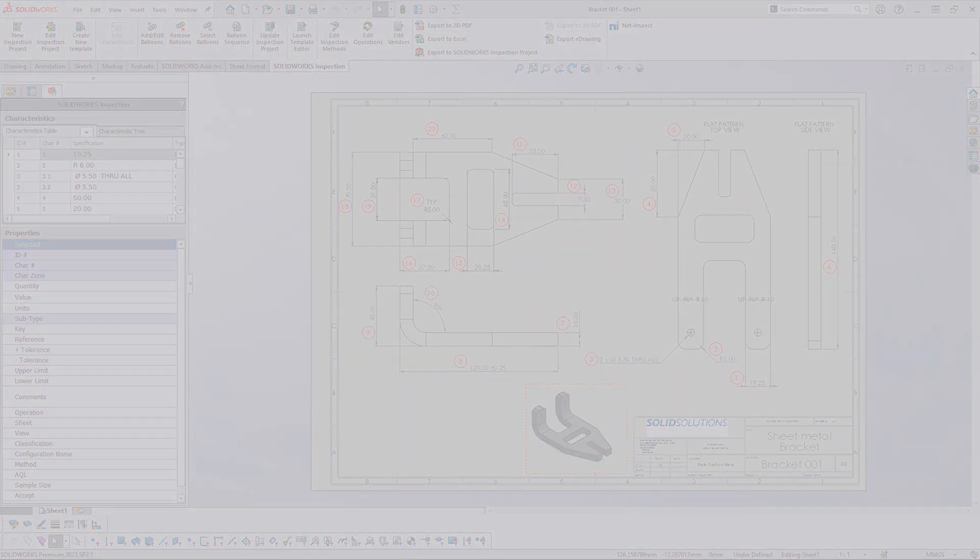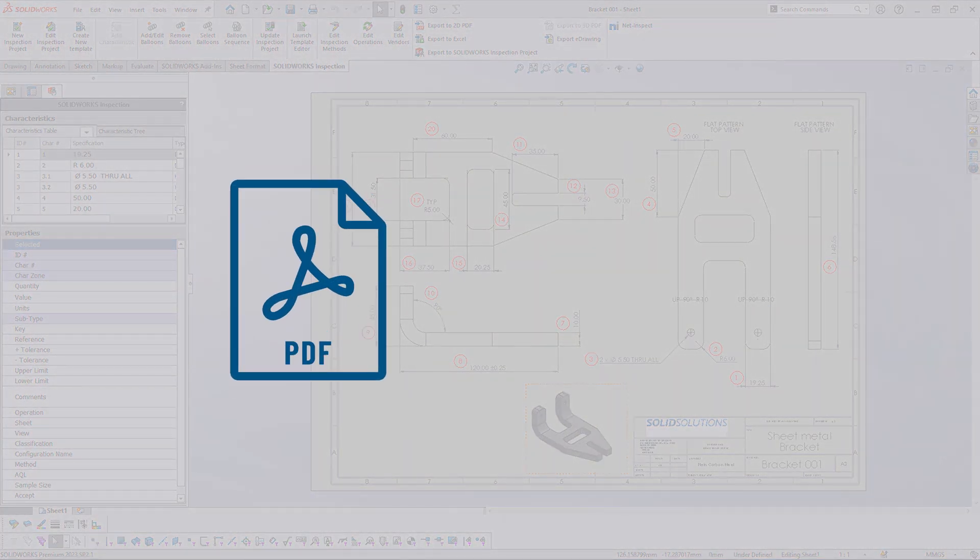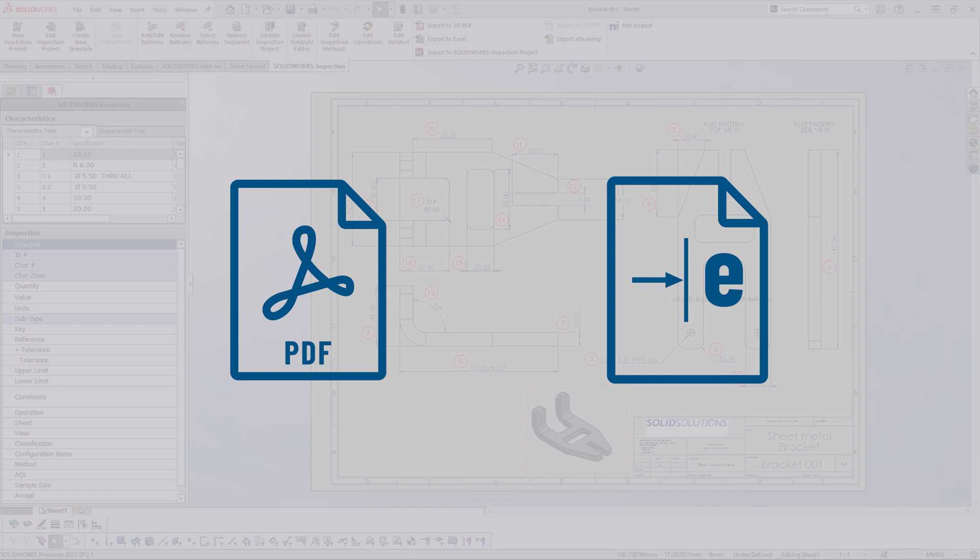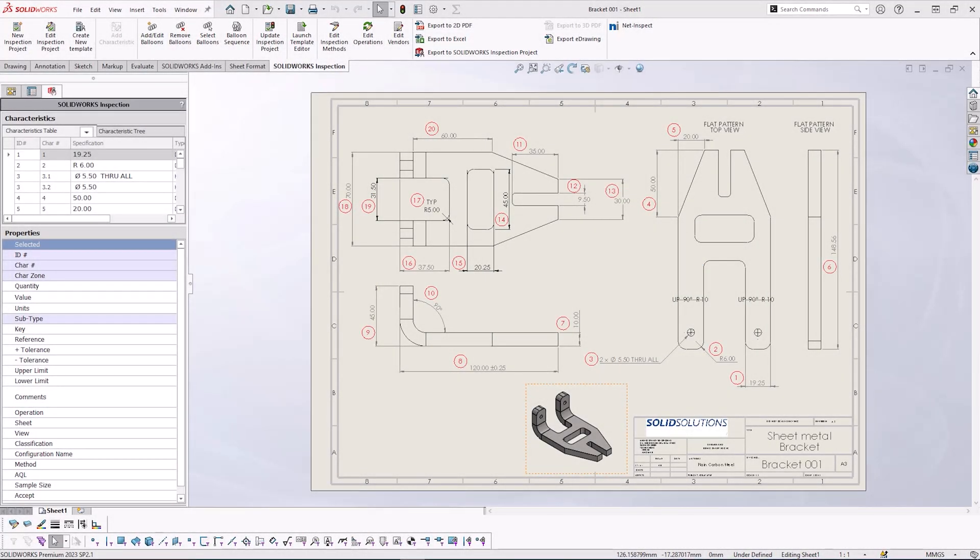This can either be done as a PDF or as an eDrawings file. Both will only export the balloon drawing. This won't include any information about the bill of characteristics. Typically this is done in parallel with an Excel report.